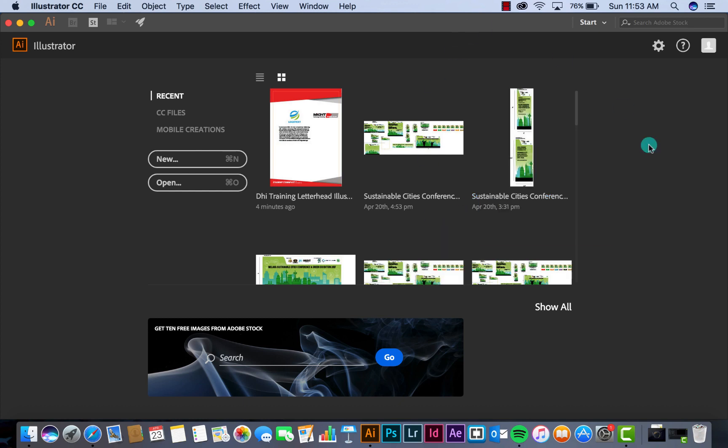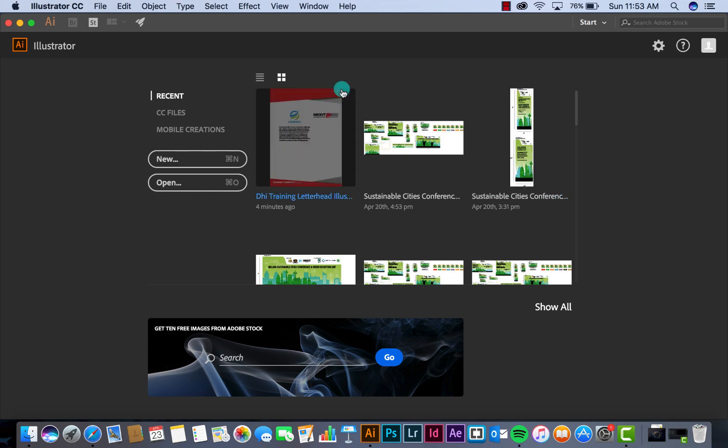Assalamualaikum and greetings to everyone. Today I want to show you how to do a customized letterhead in Microsoft Word by using Adobe Illustrator. So let's start it.